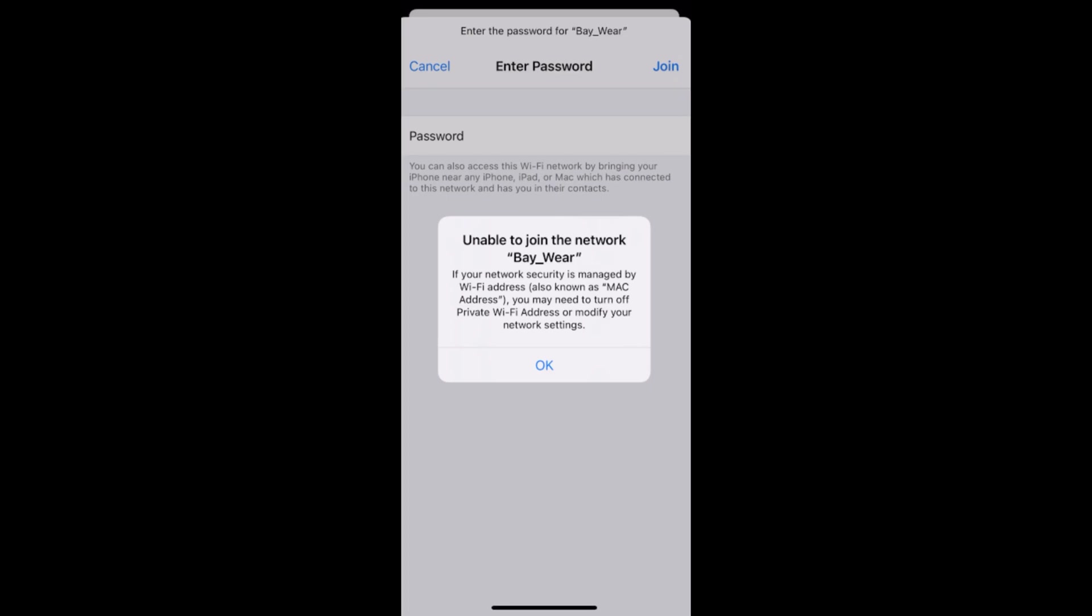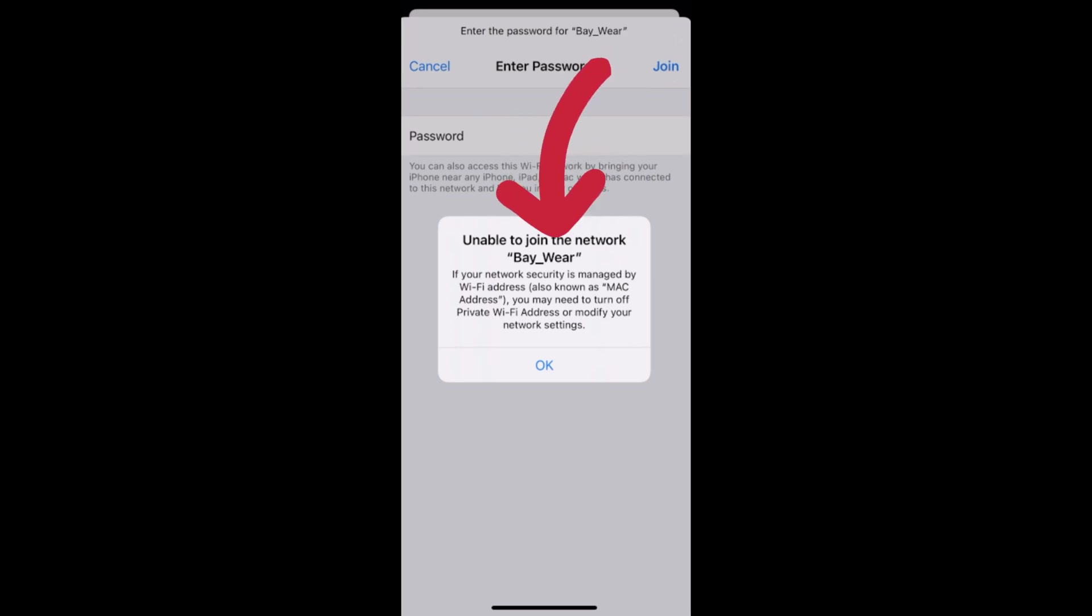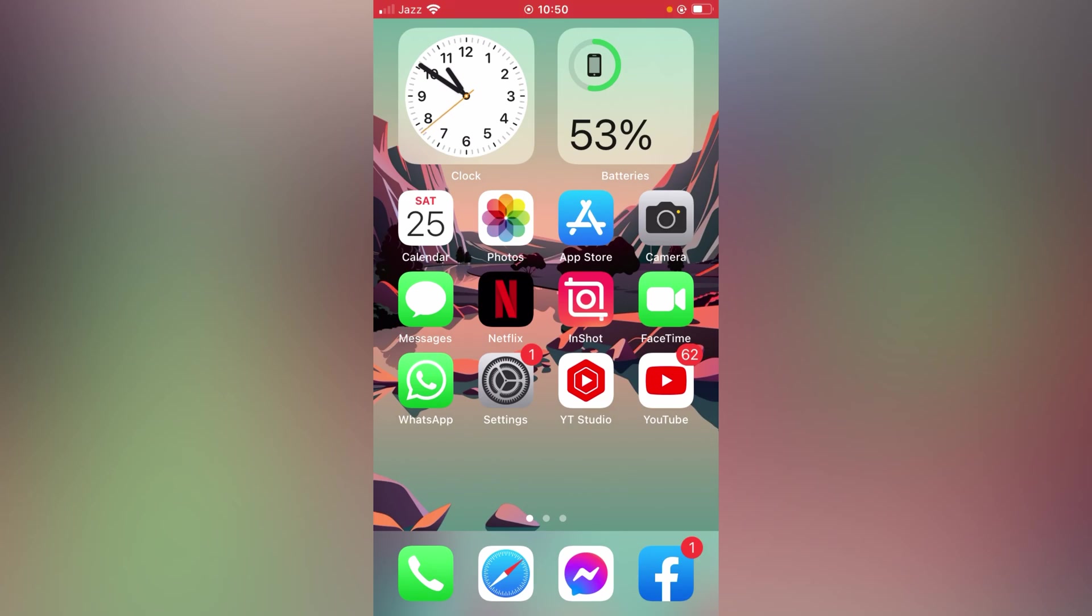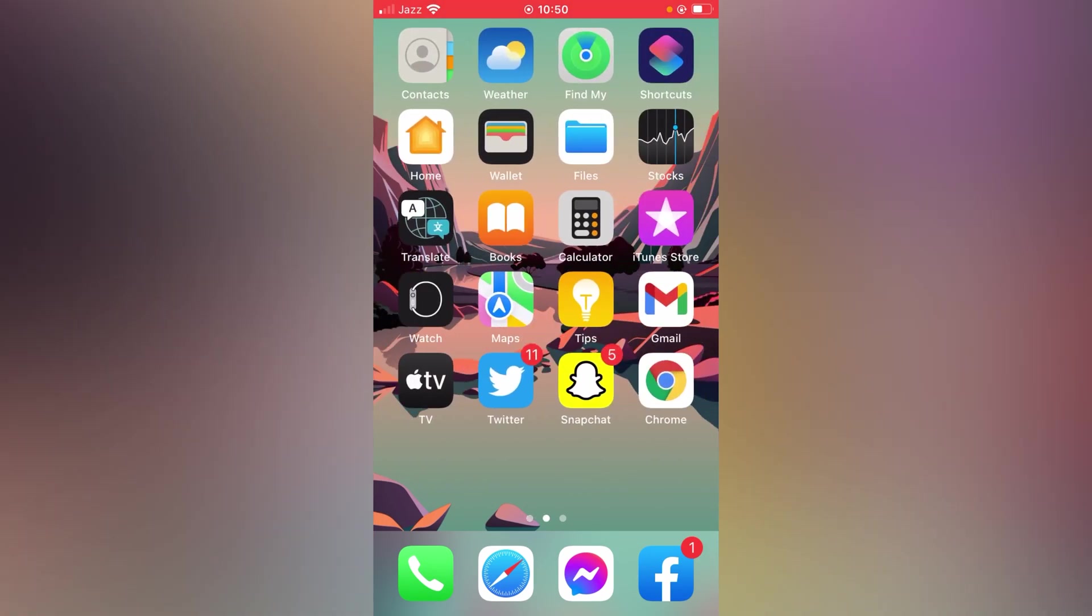Hello everybody, welcome back to another video. Today I'm going to show you how to fix unable to join the WiFi network on your iPhone iOS 14 and 15. So let's just start without wasting any time. First of all, go back to your home screen. There are five methods to solve this problem, so hopefully one of them will fix your problem as well.